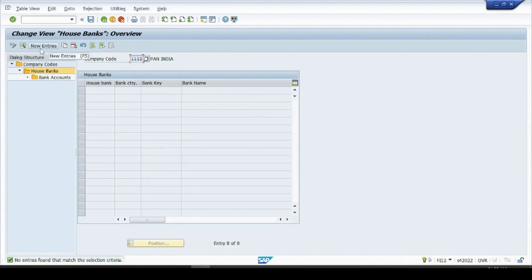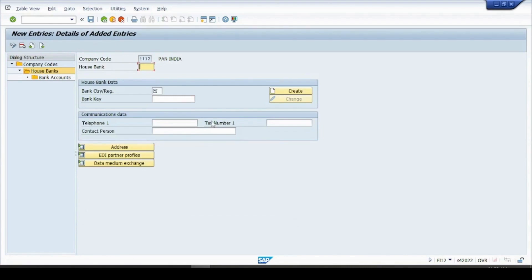To create it, click on this new entries. I'll give my house bank as any five digit key you can give to your house bank. I'll give it as HDFC.